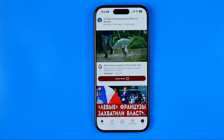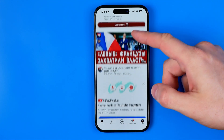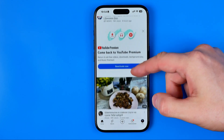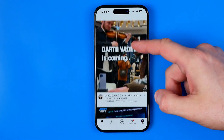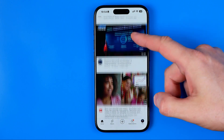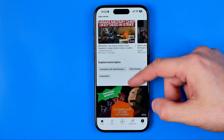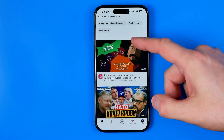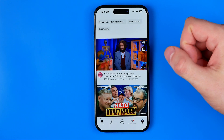In this video I'm going to show you how you can easily exit guided access mode if you forgot the passcode. Be sure to watch the video to the very end so you don't make any mistakes.